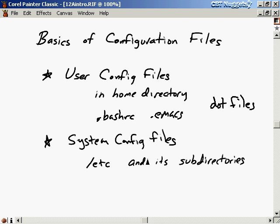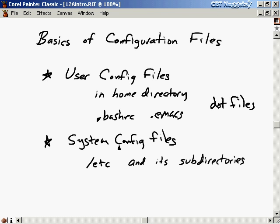System configuration files, on the other hand, are located in the /etc directory and its subdirectories. These configuration files are not duplicated — there's not one for every user in the system. There's one system configuration file for a web server, one for the file system tables, and so on. Only the super user, only the administrator, can edit these system configuration files, because they affect everyone on the system. Let's go out to the Linux screen and start looking at some of these configuration files.